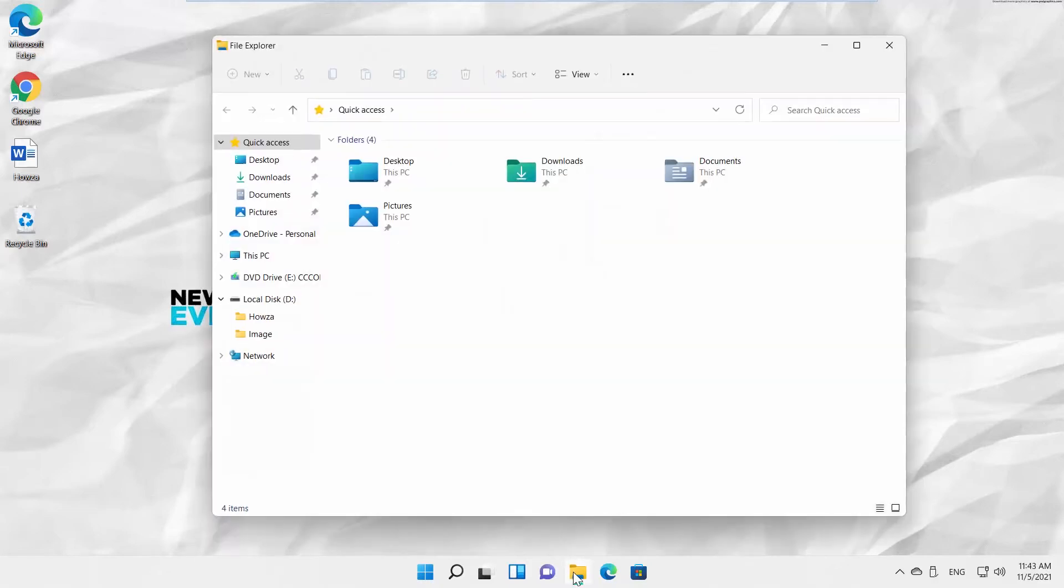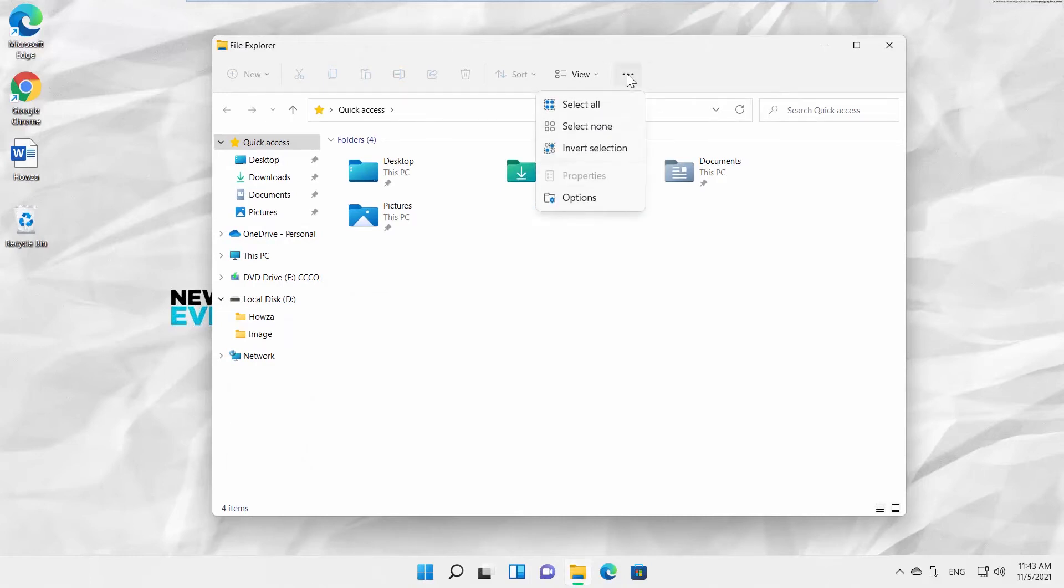Open File Explorer. Click on the three dots at the top toolbar. Select Options from the list.